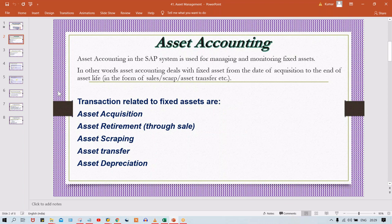In SAP, asset accounting is used for managing and monitoring fixed assets. We can say that asset accounting deals with fixed assets from the date of acquisition — meaning the date of purchase or construction — all the way until the end of the asset's life.